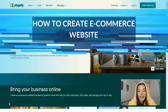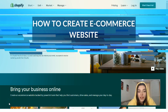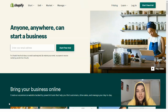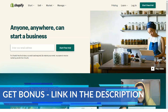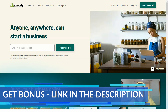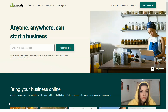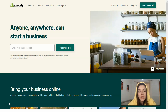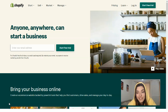Hey everyone, welcome to my YouTube channel. Today in this video episode we will learn something new. This video is a little bit tutorial, a little bit review about Shopify and my experience with it. So as usual, I'm waiting for your likes, shares, and comments. Let's talk about how Shopify actually works.